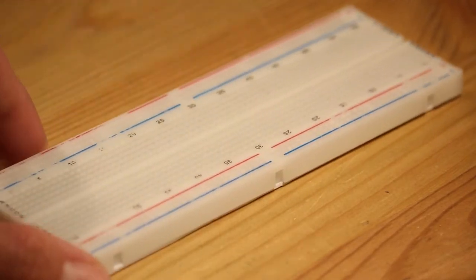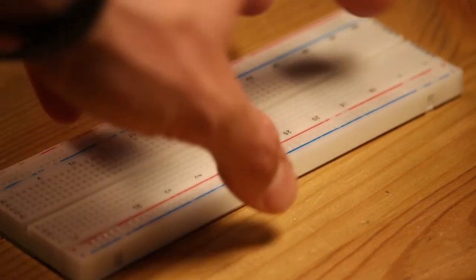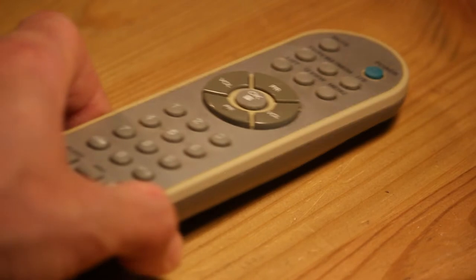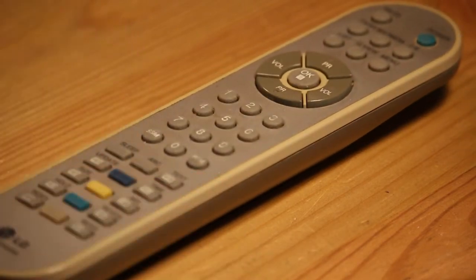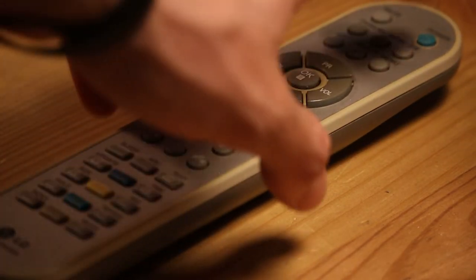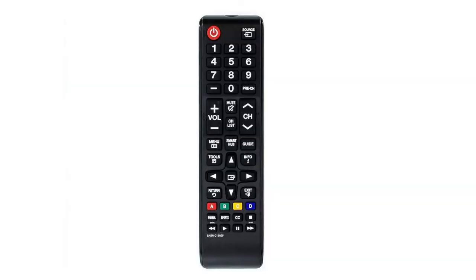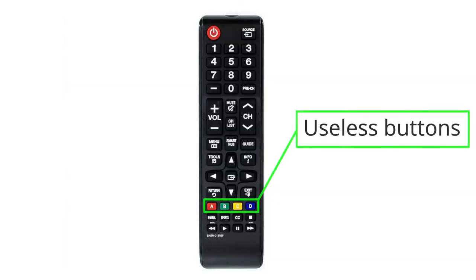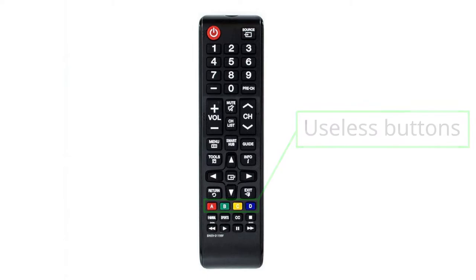You will also need a protoboard and some wires. And finally, a TV remote. Don't worry if you don't have one laying around. You can easily use those useless buttons that come basically with every single TV remote. Let's get started.